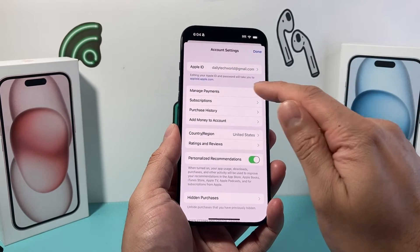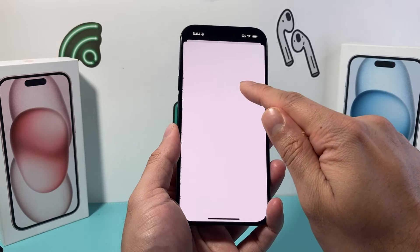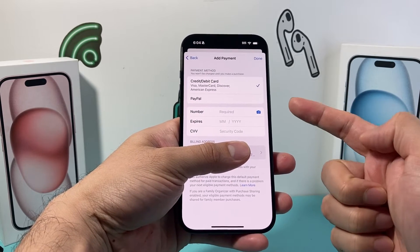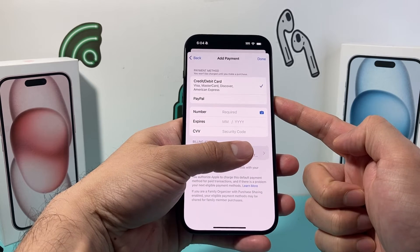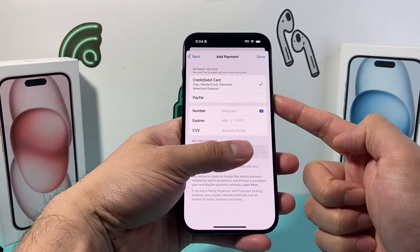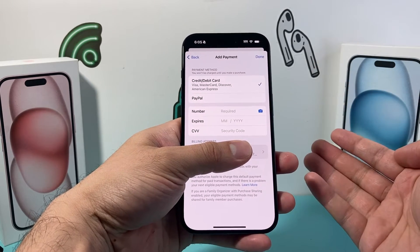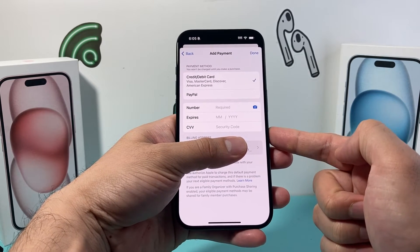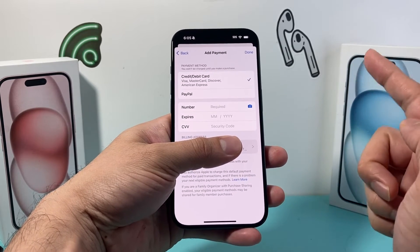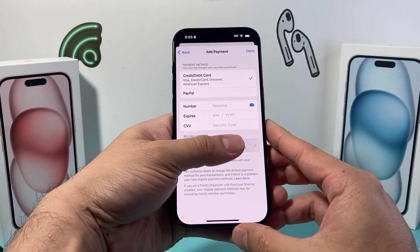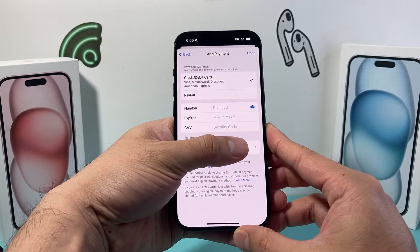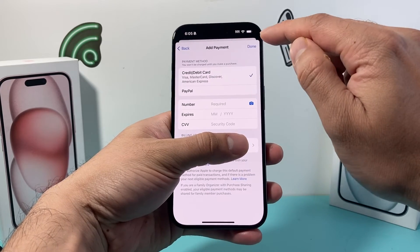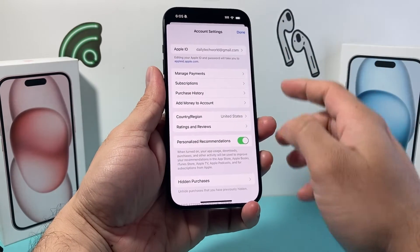After you have done that, the next thing to check under your account would be Manage Payments, to check out your credit card options. If you have an existing card that recently expired, you might need to go ahead and remove it and add a new one or add a different card. If you need to update it, go ahead and update your payment info. Also make sure that the billing address is correct — if the zip code isn't correct, you're going to get that error message.